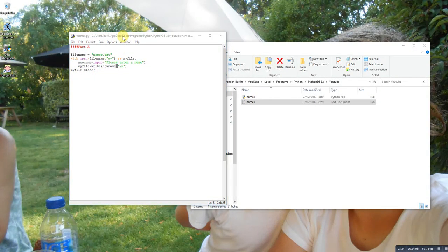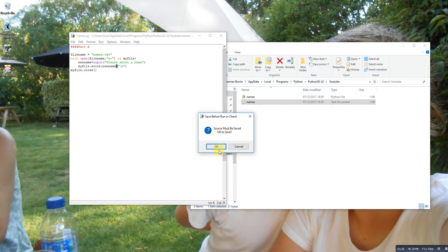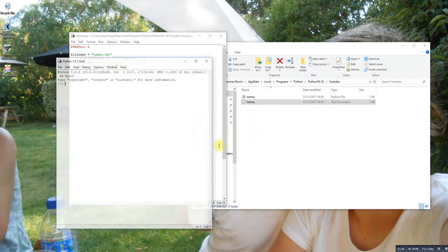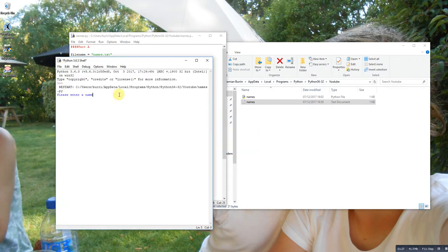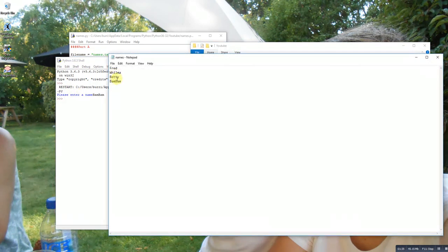And obviously at the end you must close the file. So if you run this and I add 'bam bam' and press enter, it stops. Open the text file, and 'bam bam' is at the bottom.